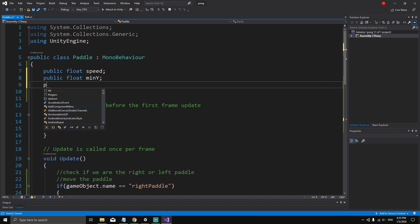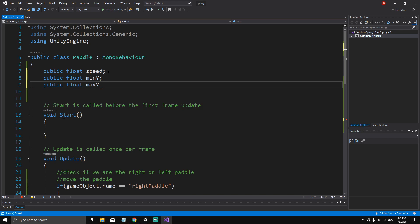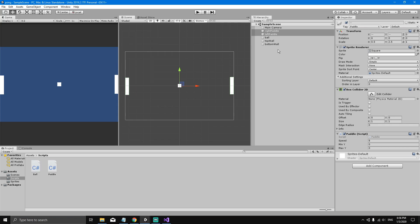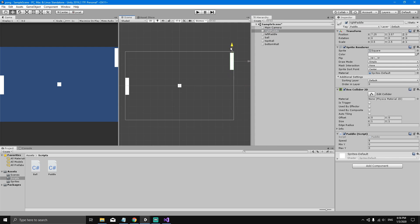To define them, let's go up and type public float minY, and do the same for maxY: public float maxY. I'm making these variables public because I want to set them from the Inspector. Save the script with Ctrl+S, then in the Inspector select both the right paddle and the left paddle by holding Shift. Now we can set what minY and maxY should be — let's first figure out the values by selecting the right paddle and moving it upwards.